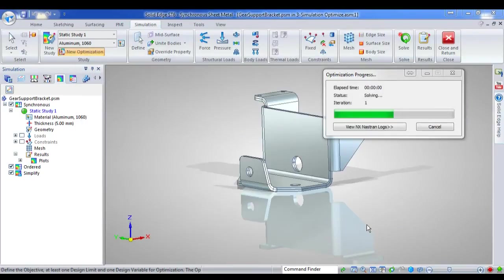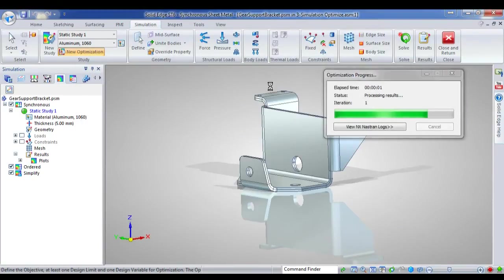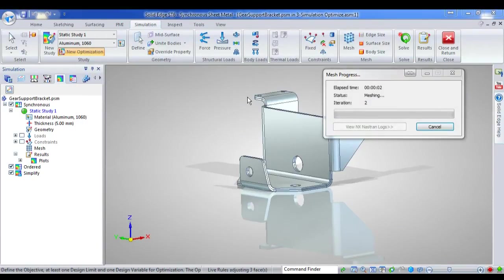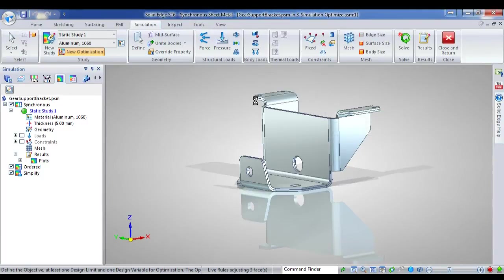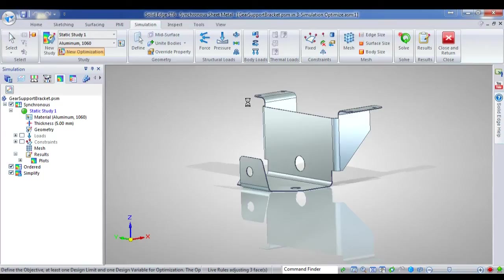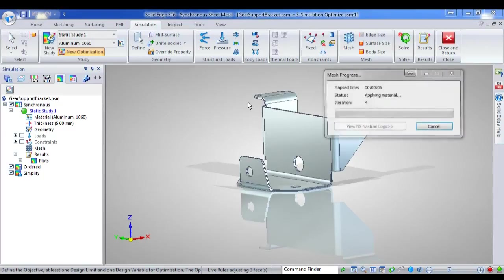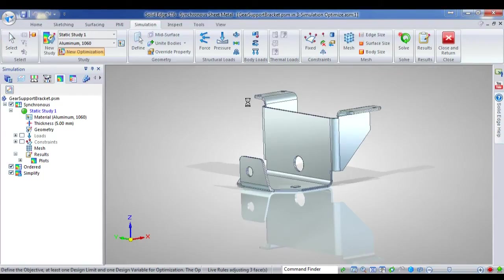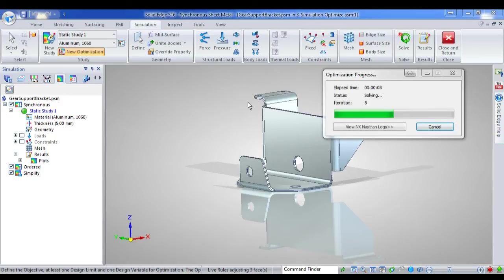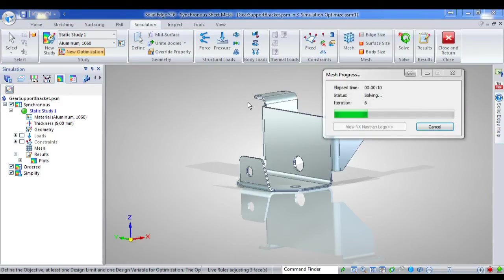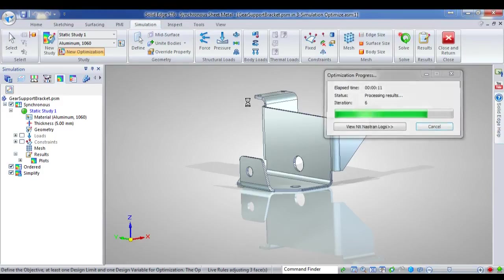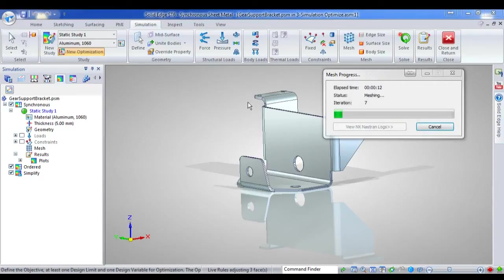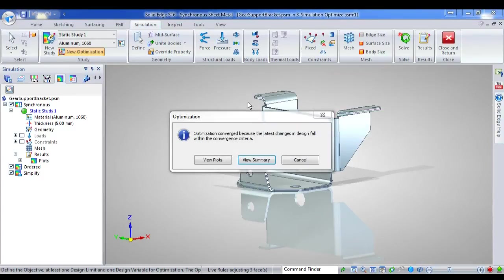then I just hit optimise. And it goes away and makes alterations, you can see the thickness changing there, and analyses the results for each and every iteration, according to both the design limits, the objective, and the thickness parameters. When it's finished, it comes up,